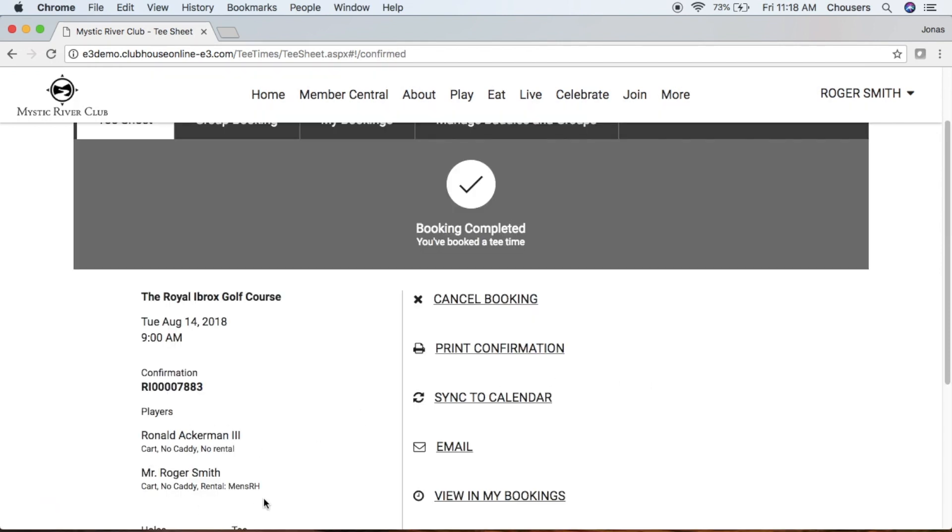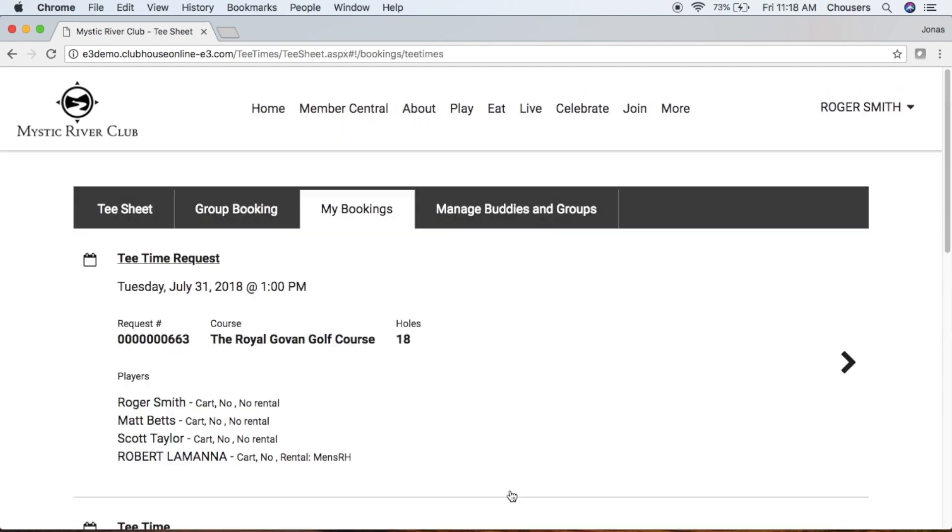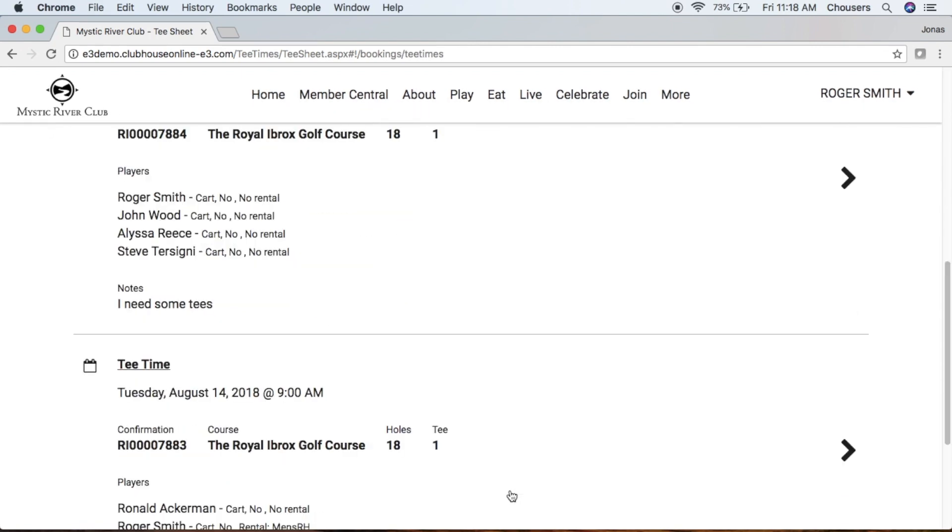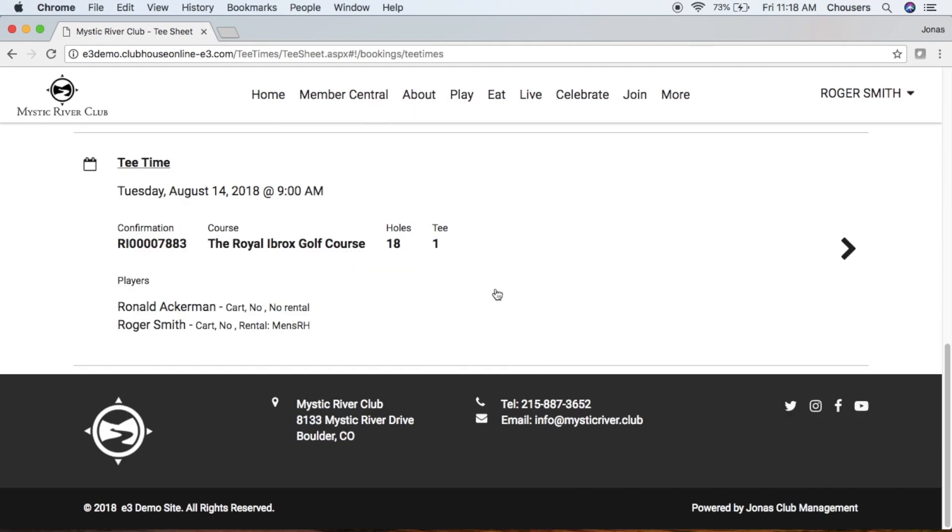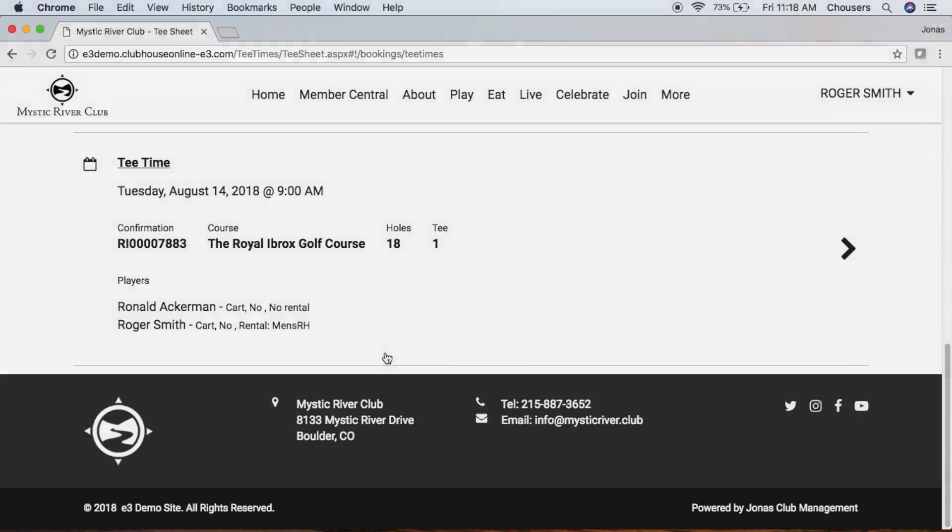Once you've updated your booking, you'll also see your changes here. And going back to view My Bookings, we can see our changes here as well.